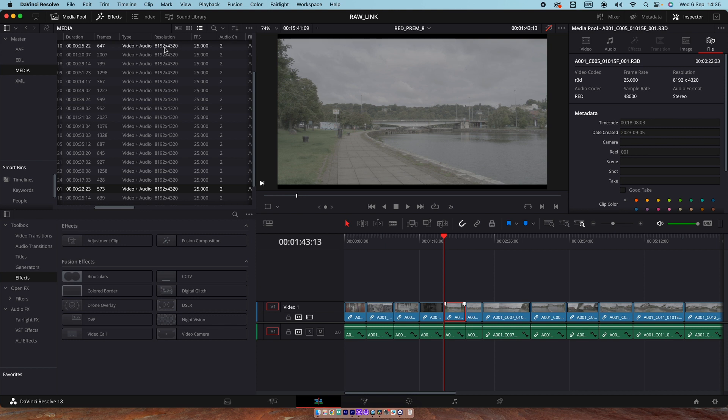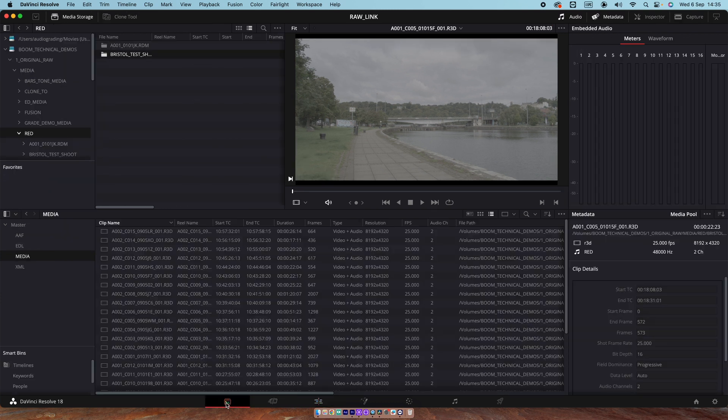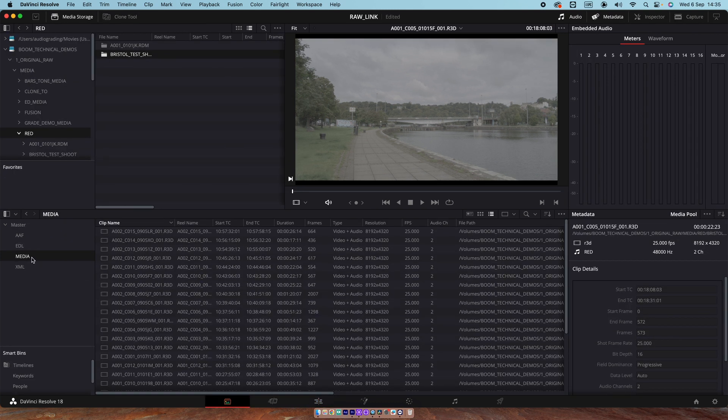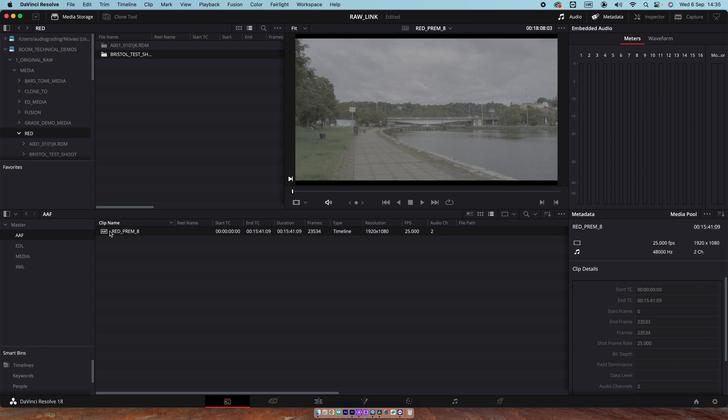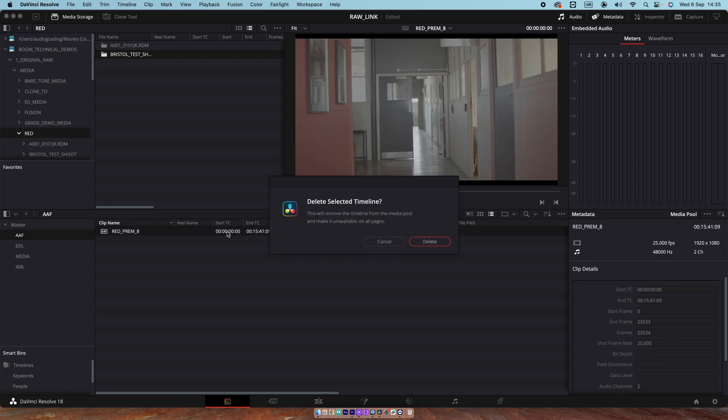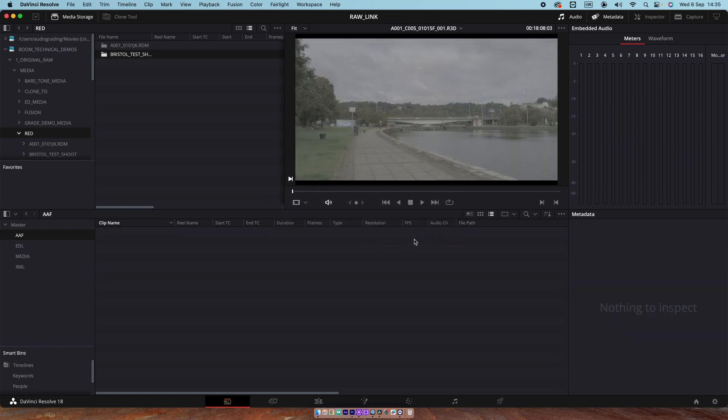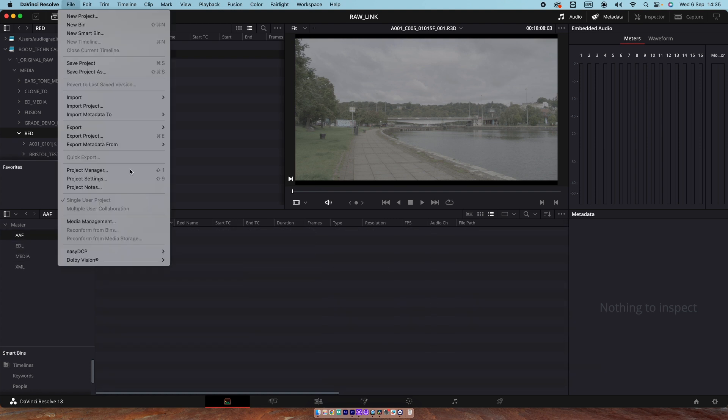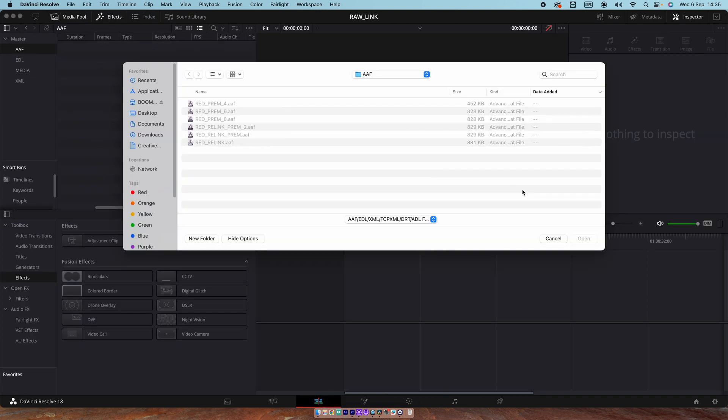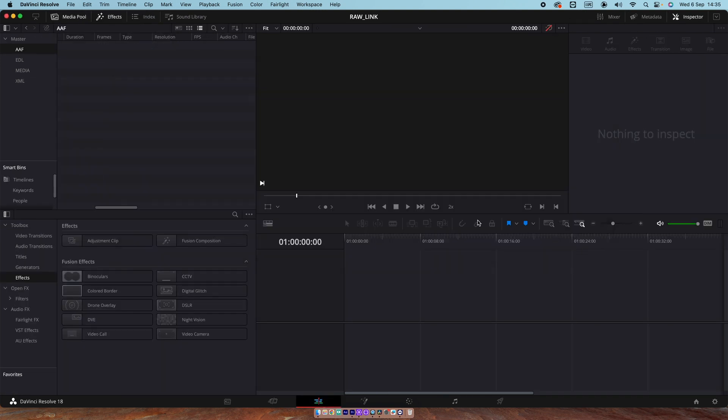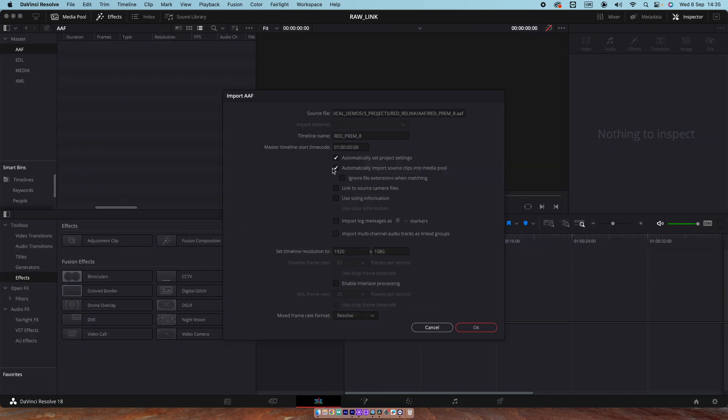Let me just show you the error that happens if you don't do it the way that I've just said. Let's delete that AAF pool. That's going to delete the sequence. If I go to AAF, go File, Import, Timeline. Same one again. And if I keep these two selected and I don't add link to, click OK.